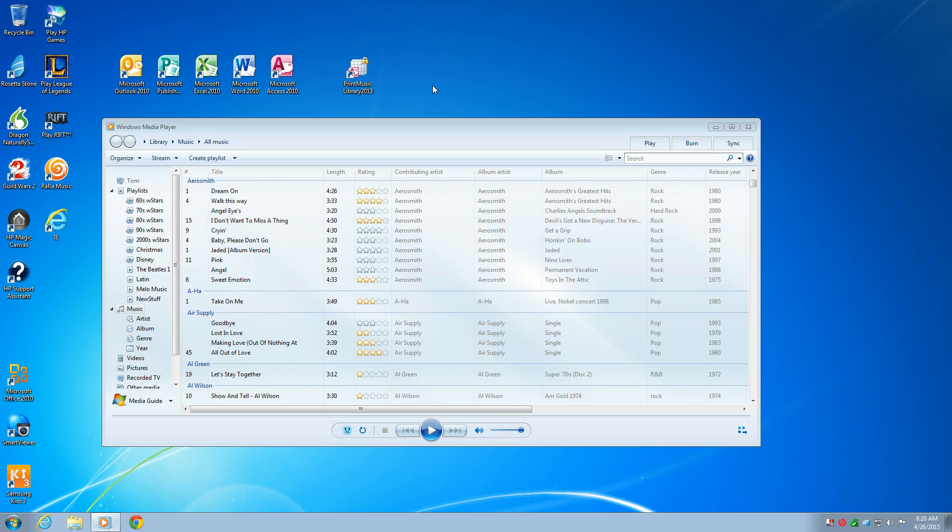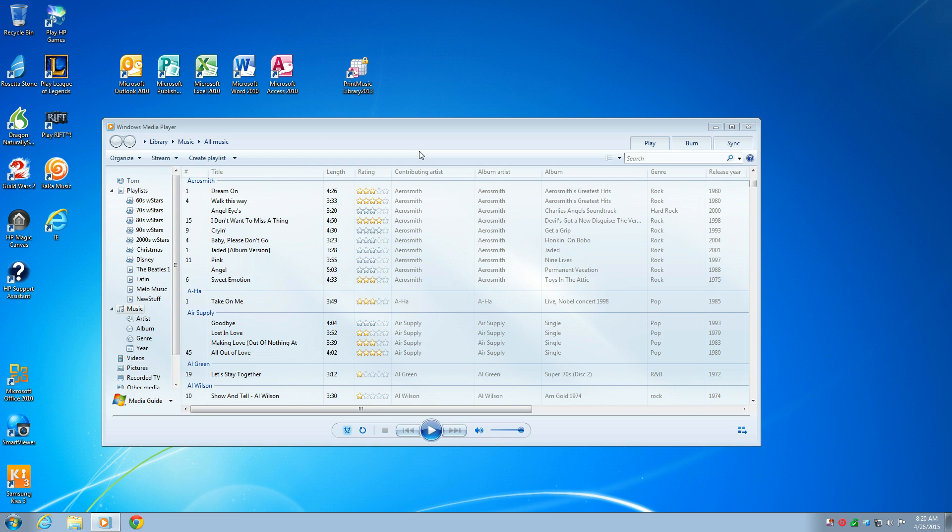If you have Microsoft Office with Microsoft Access and Music in Windows Media Player, you can easily print your list of songs using Print Music Library. It works using Access 2007, 2010, or 2013, and the latest version of Windows Media Player on Windows 7 or Windows 8.